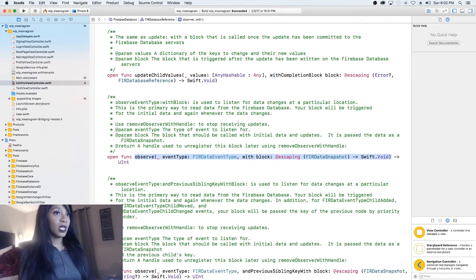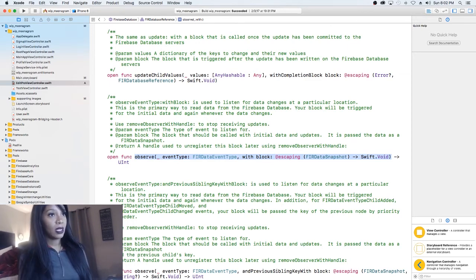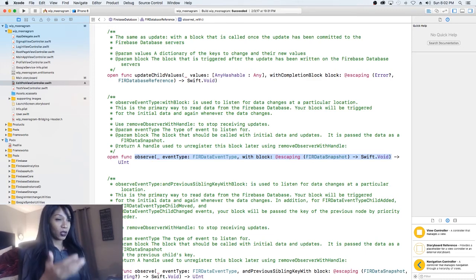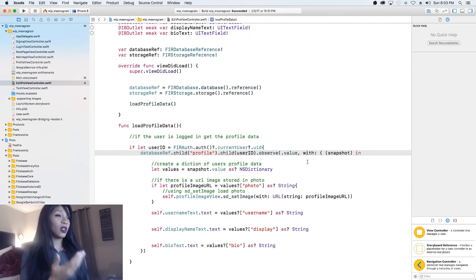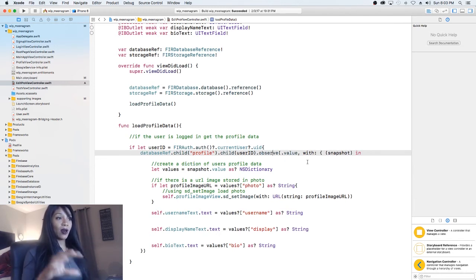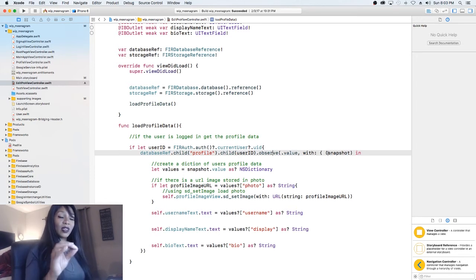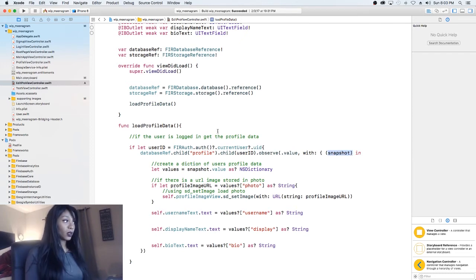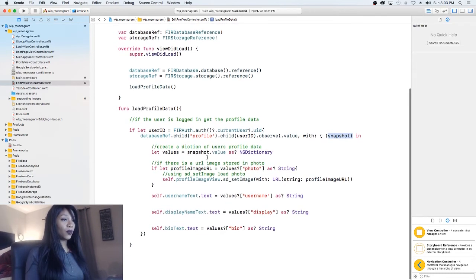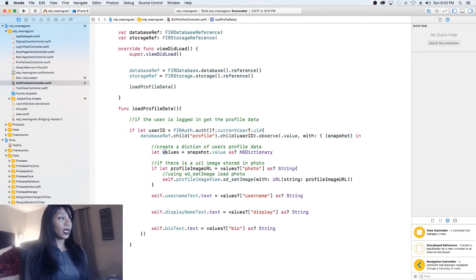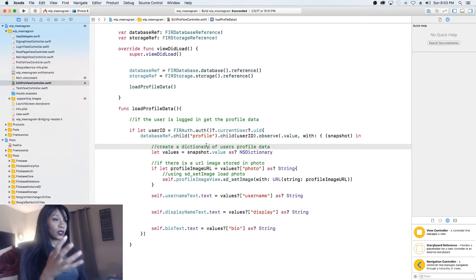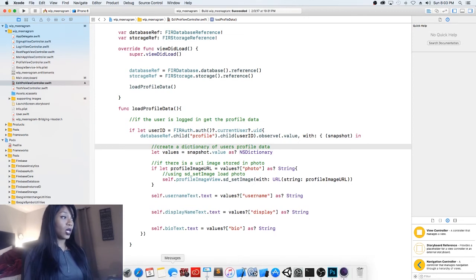The observe function is used to listen for data changes at a particular location. This is the primary way to read data from the Firebase database. So basically what we're doing is reading or attempting to read data from the Firebase database. Once we get that information — once we call out and say, for this profile and this user ID child underneath the profile, can you give me back that information? Firebase is going to put it into this snapshot. Then what we're going to do is store the data as a dictionary in order to be able to use it. So 'values' is going to be the set of values underneath that branch in Firebase.